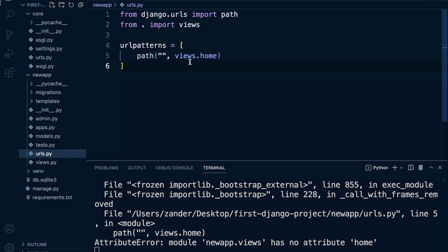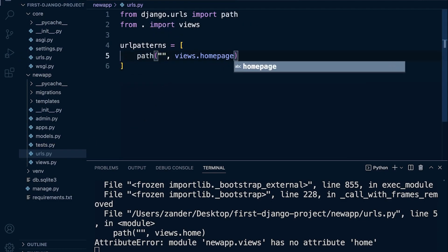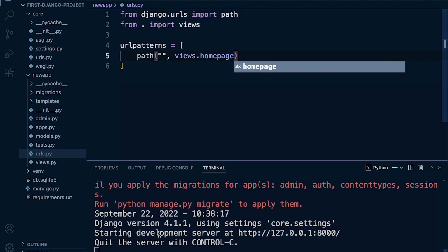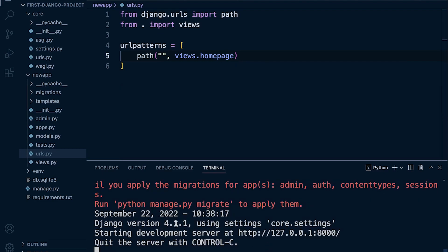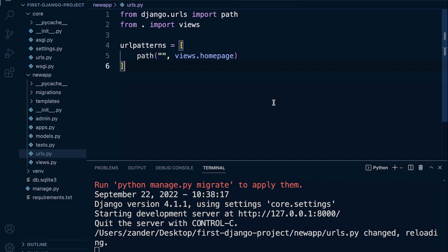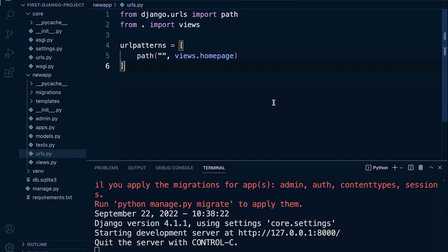So I need to change that now in my URLs. So I'm going to go into the URLs in new app here. Notice it says home, so I need to change that to page. So I am told that you can see that mine now has started, so the server is now started.